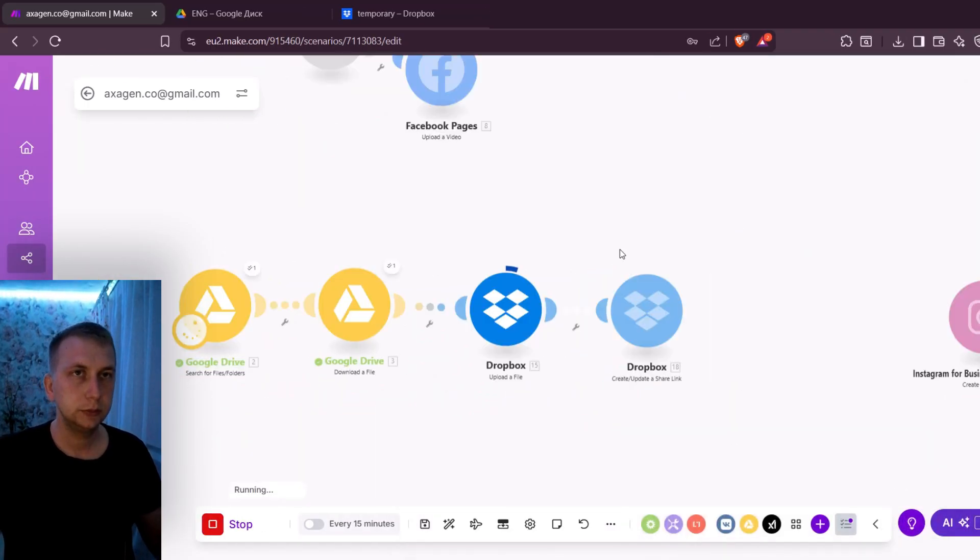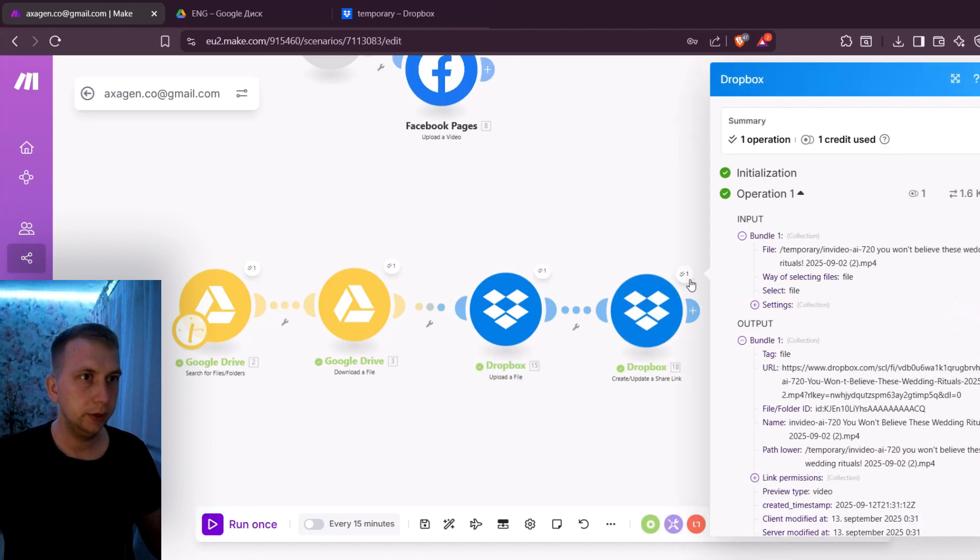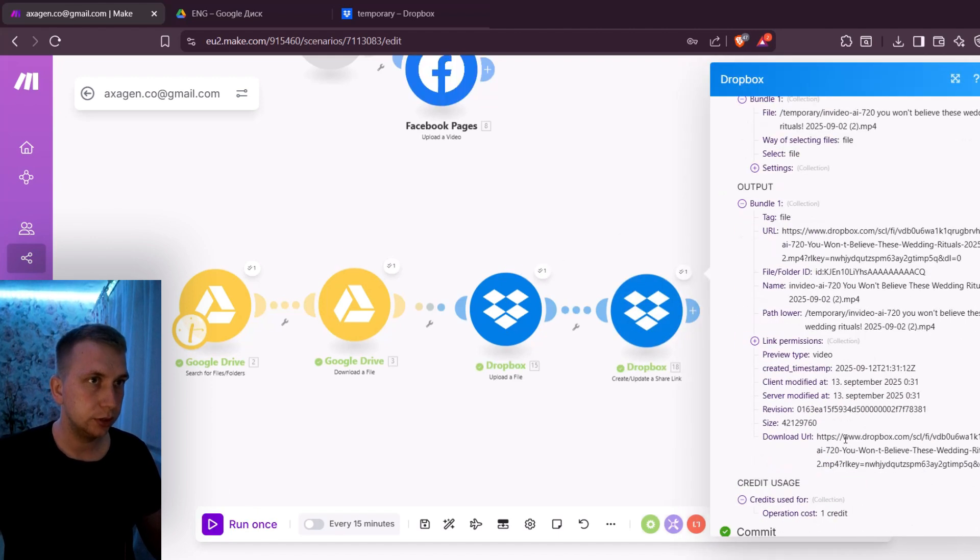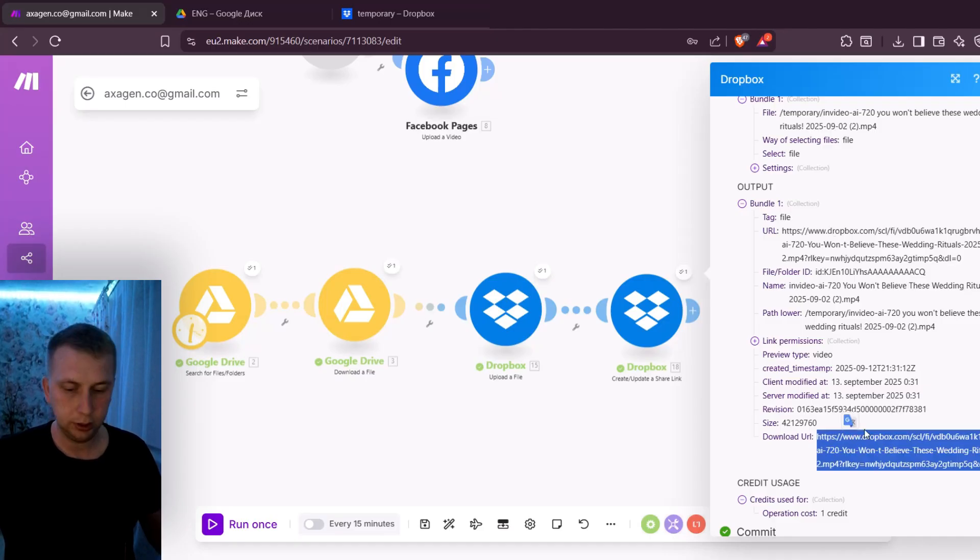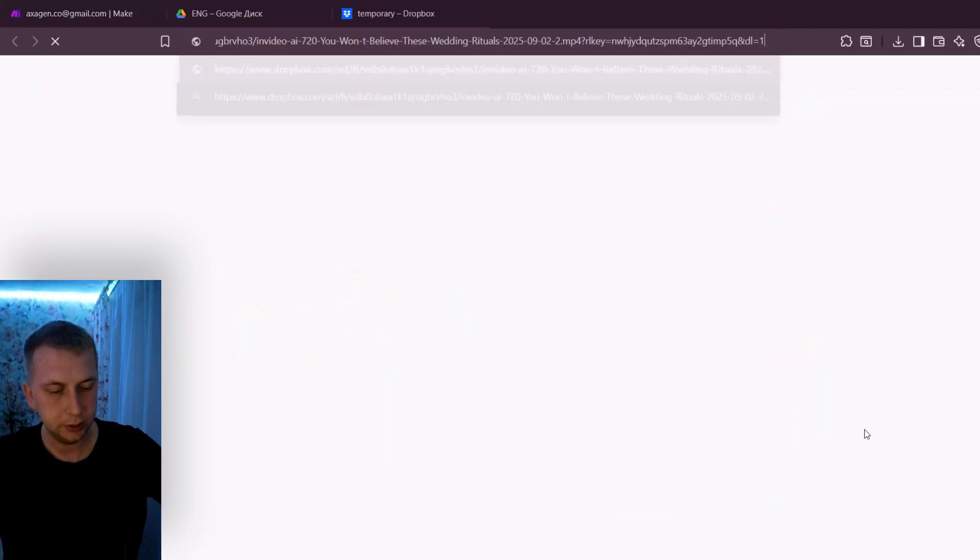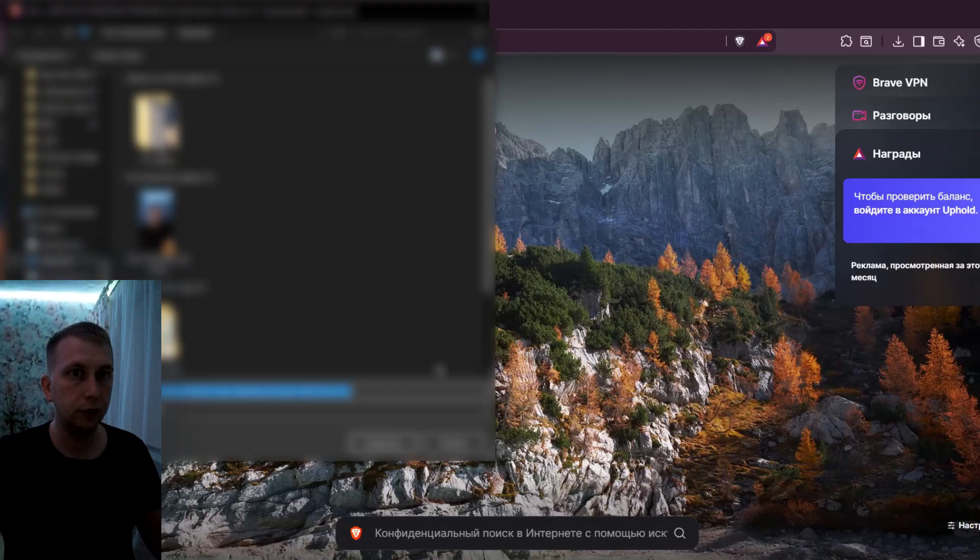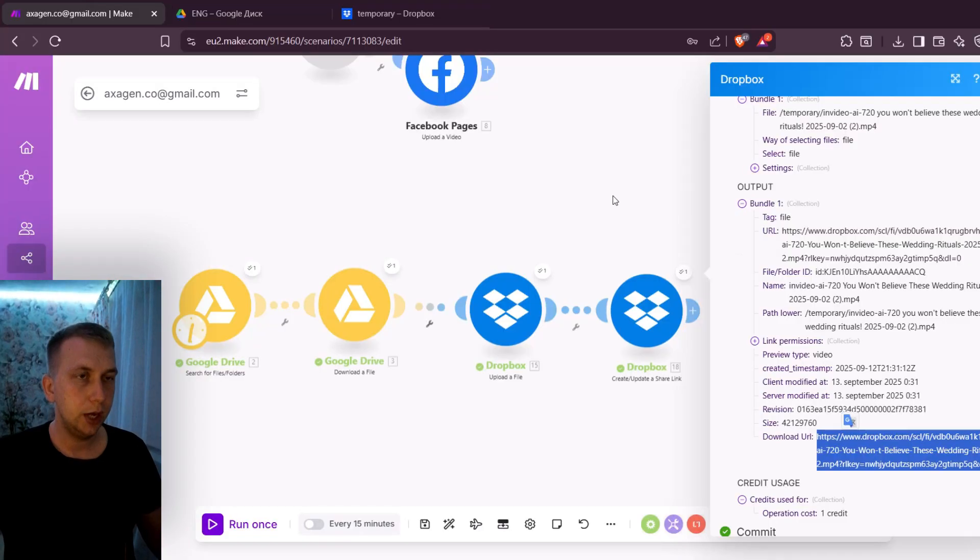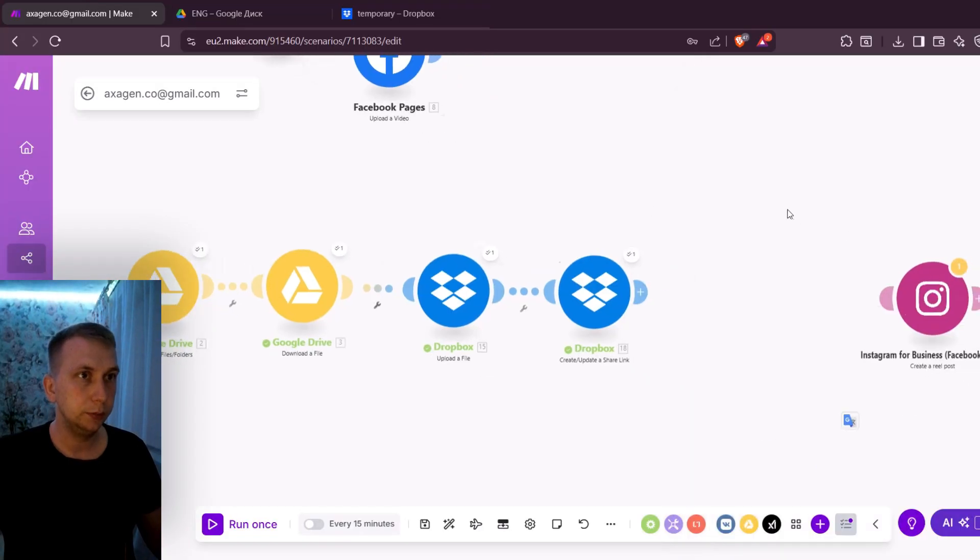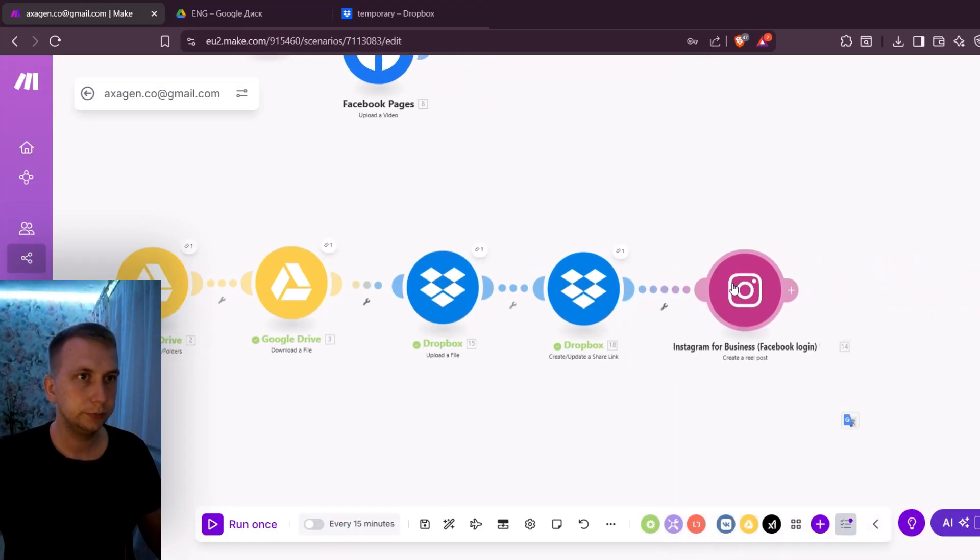And run once. So now it is gonna upload the same file here in Dropbox. And when I click on results then you're gonna see URL, and here also download a URL. If I copy this one and paste it then it's gonna start downloading this video. So now I have a downloadable URL from Dropbox.